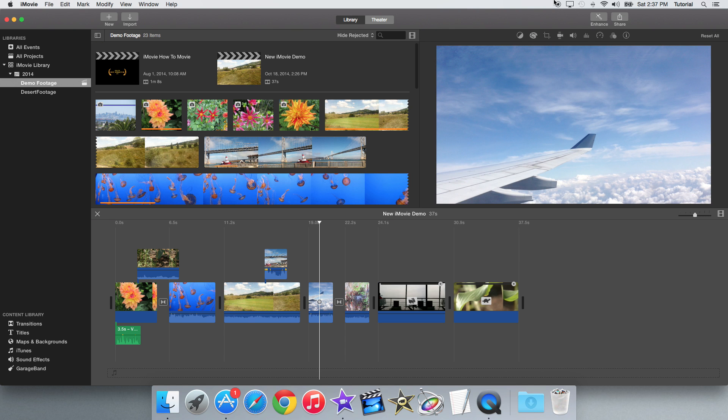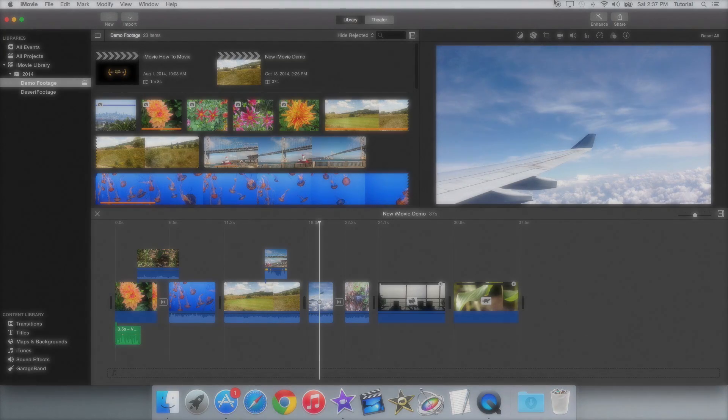So that's basically the update. Thanks for watching this iMovie update video. If you liked this video or found it helpful, be sure to like, comment, share, and subscribe. Thanks for watching and see you next time.